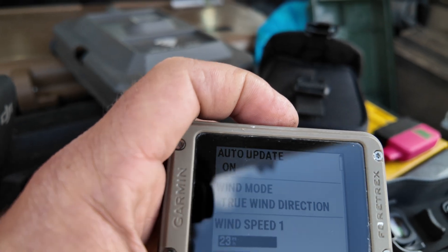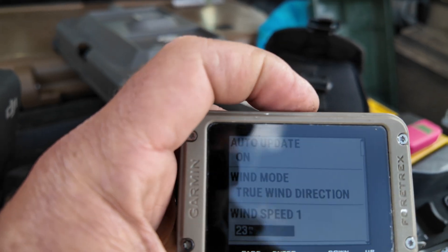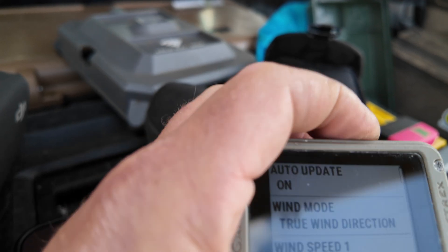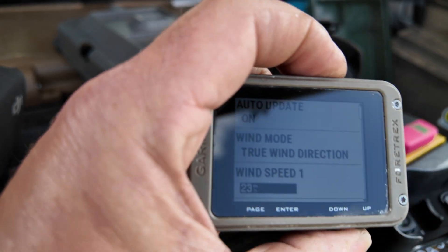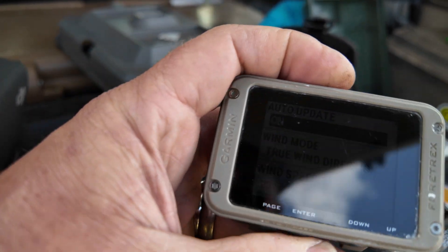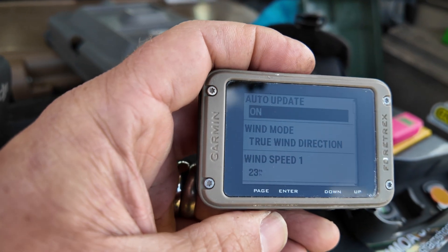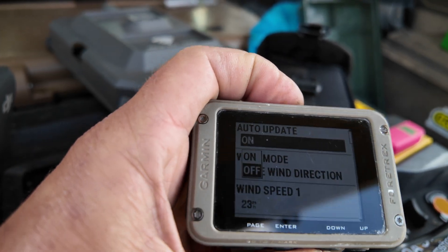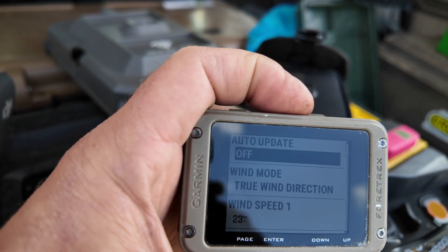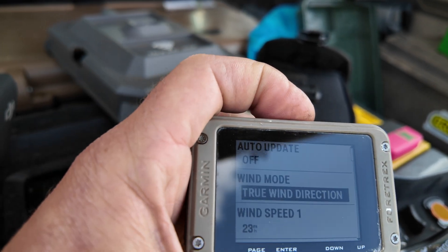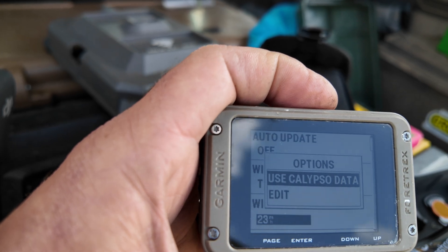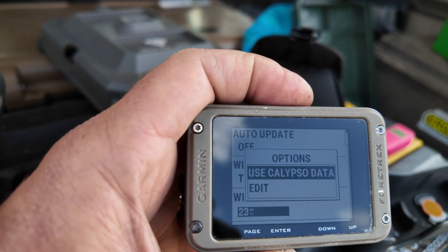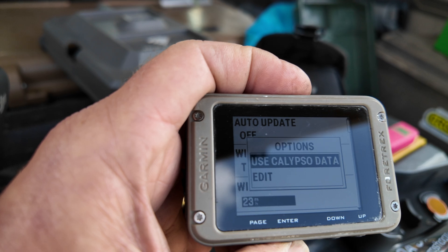So that updates about every minute, but if you turn your auto update off, you can then poll using Calypso data, which is new in the last week or so.